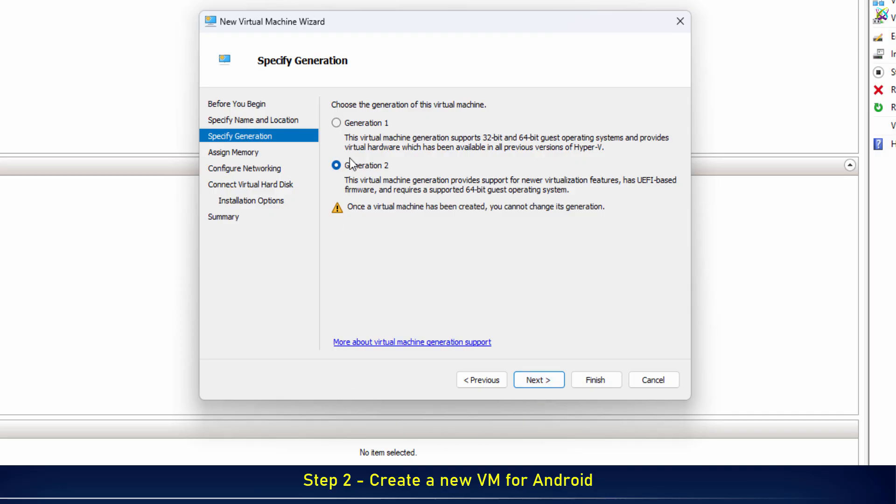Next, go ahead and select Generation 1. It works well with BlissOS on Hyper-V.